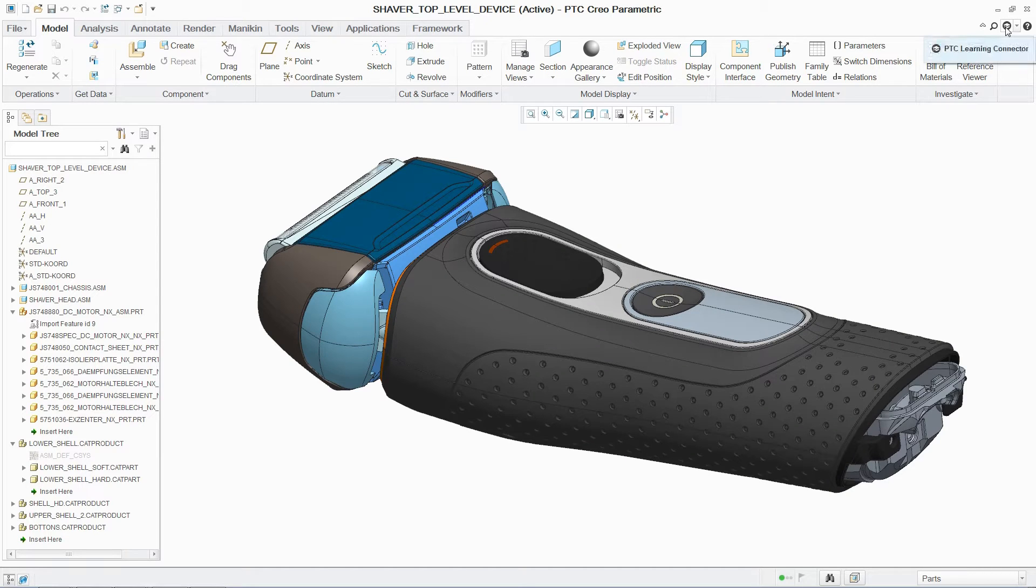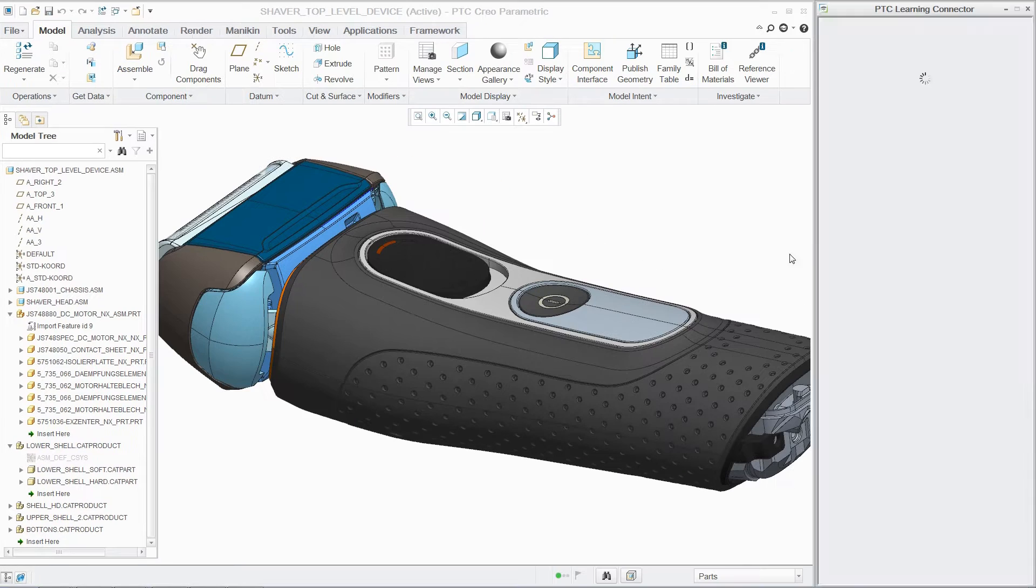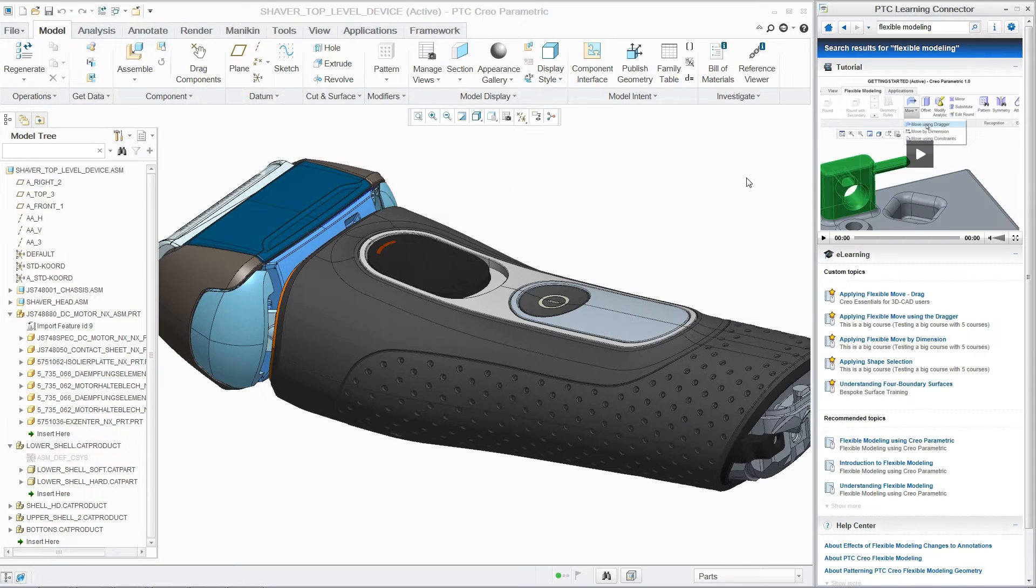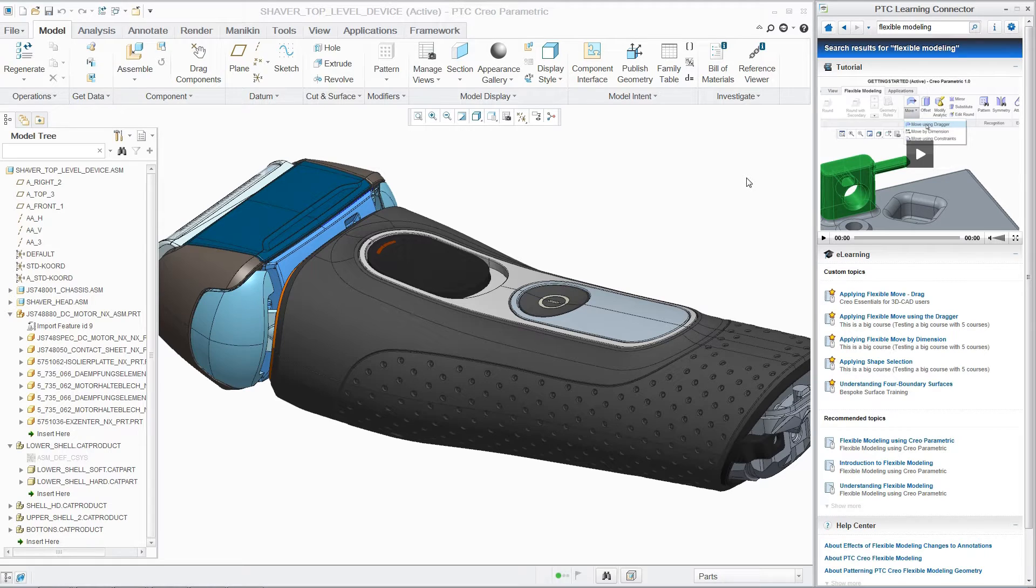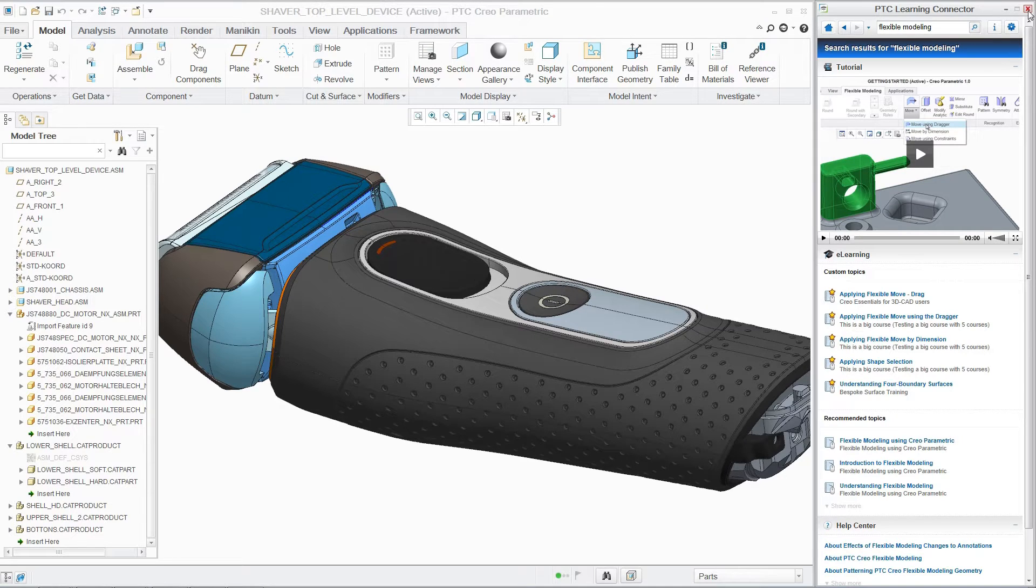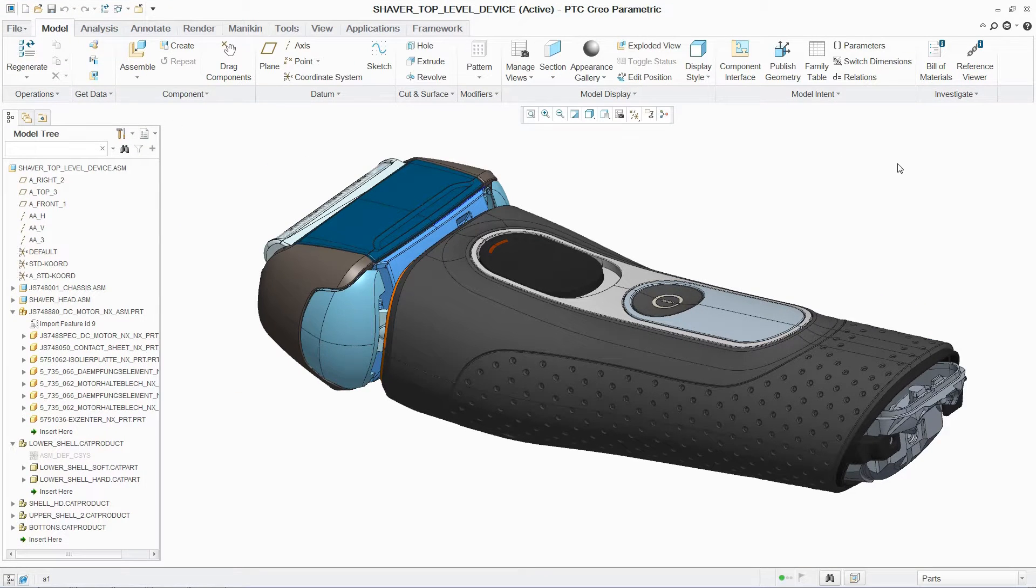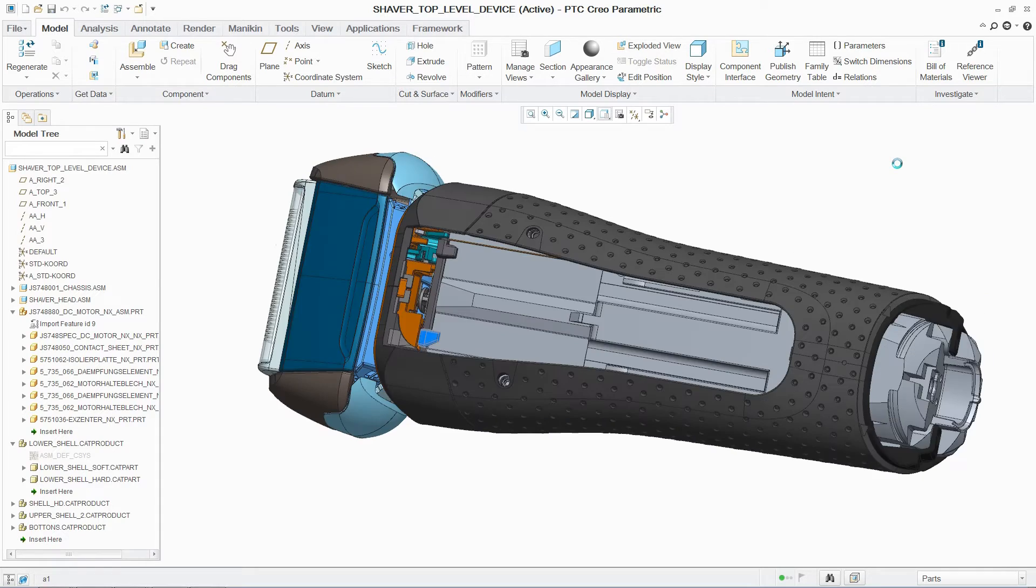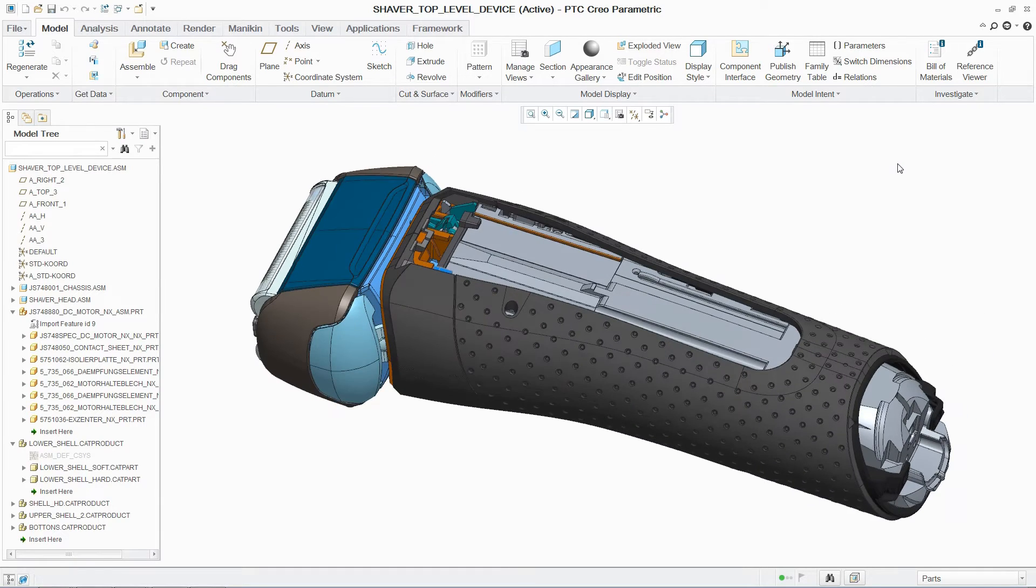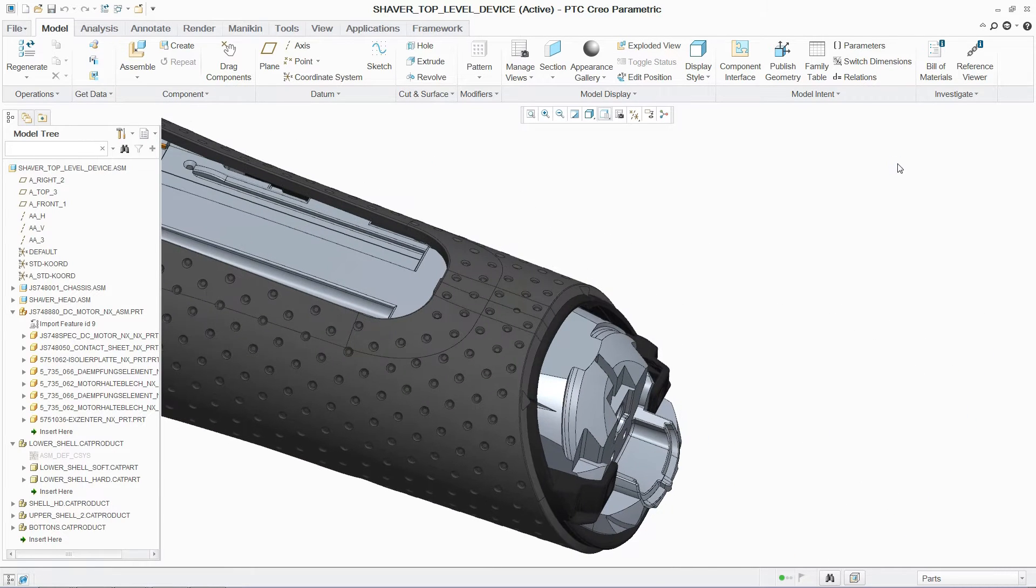PTC Creo Parametric provides product development companies with an easy-to-use product and a rich embedded learning experience. And now, with Unite Technology, organizations can cost-effectively migrate data on demand.